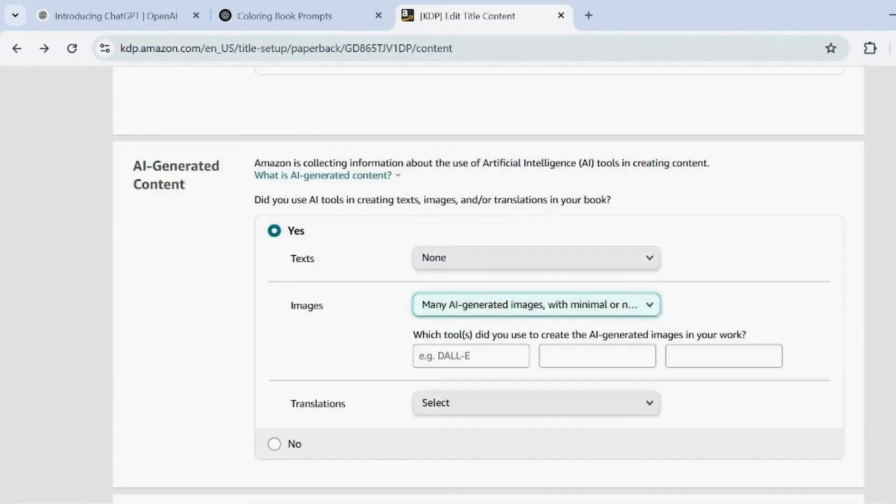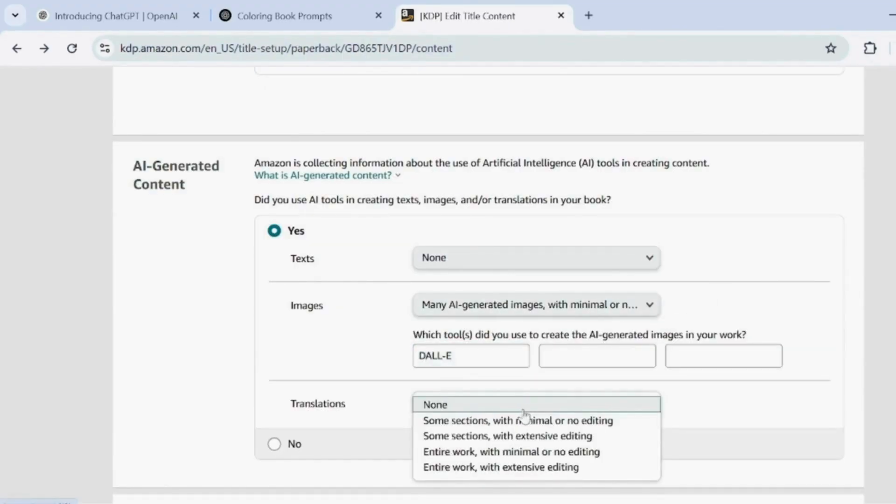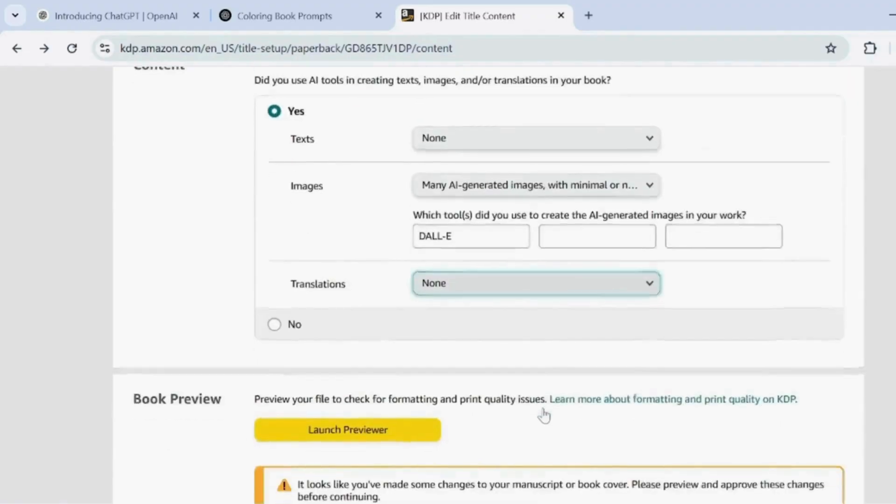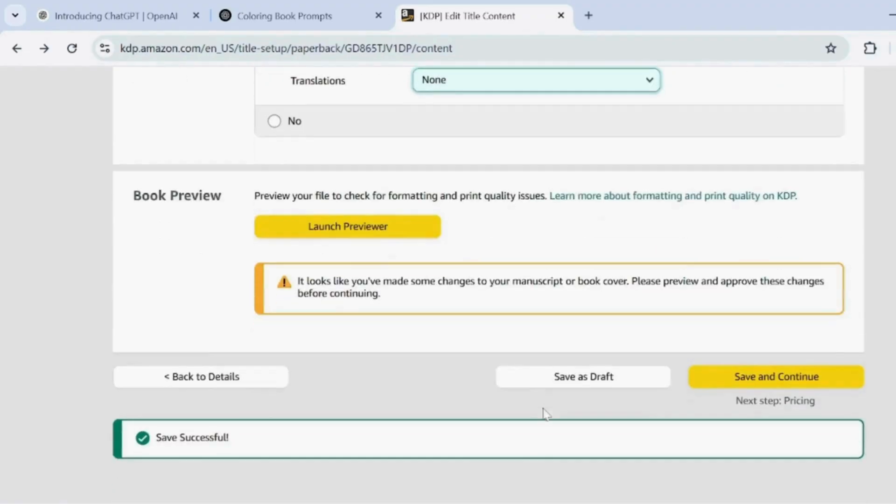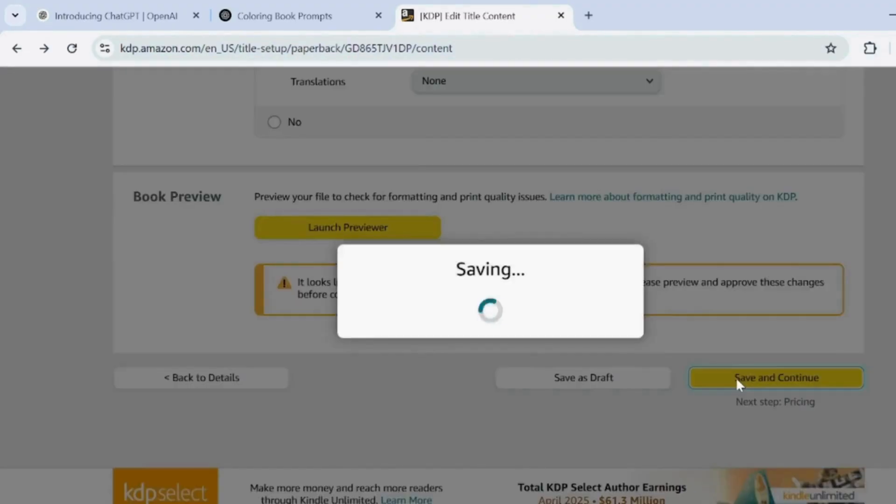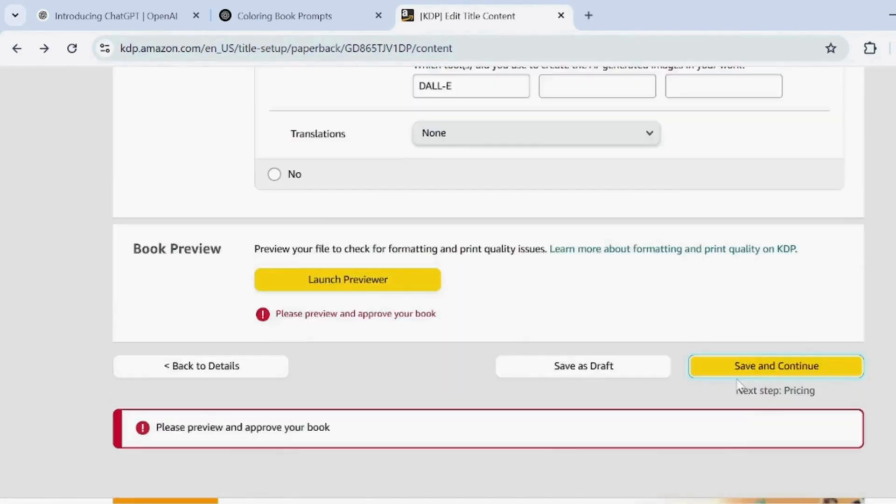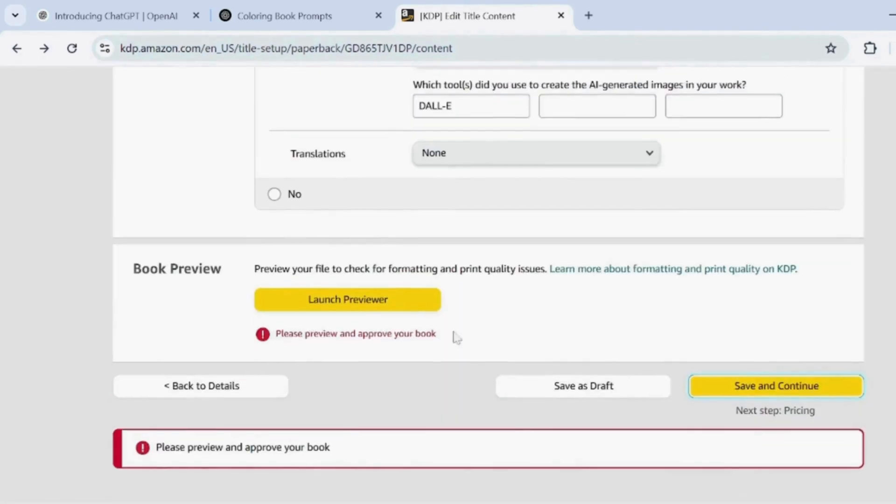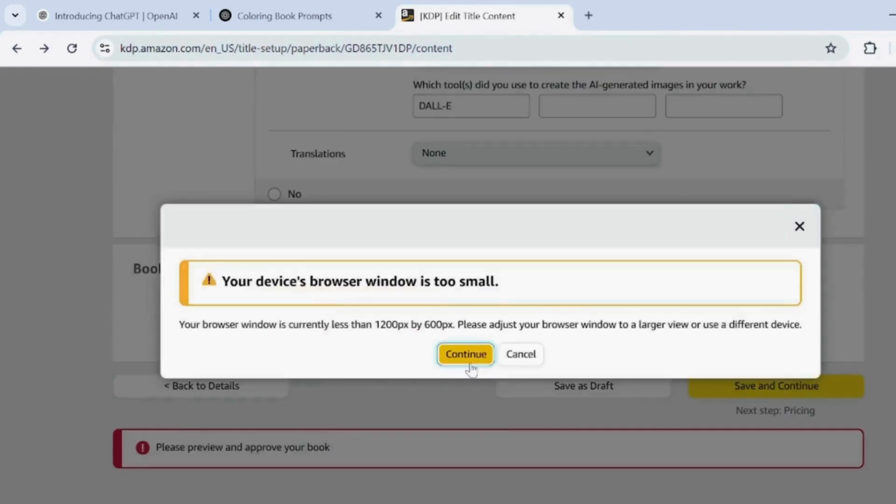In the AI-generated content section, fill in the details as shown. Click Launch Preview to review your book. Then click Save and continue to proceed.